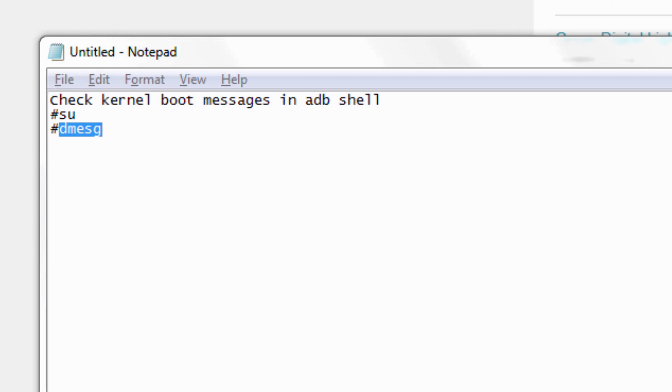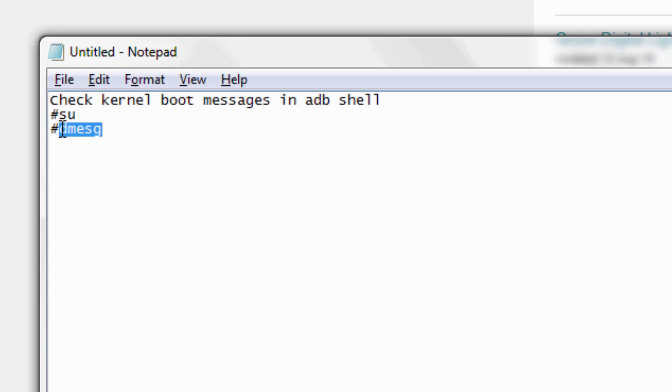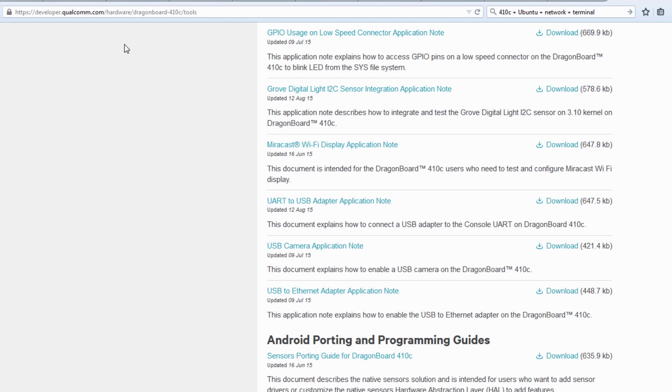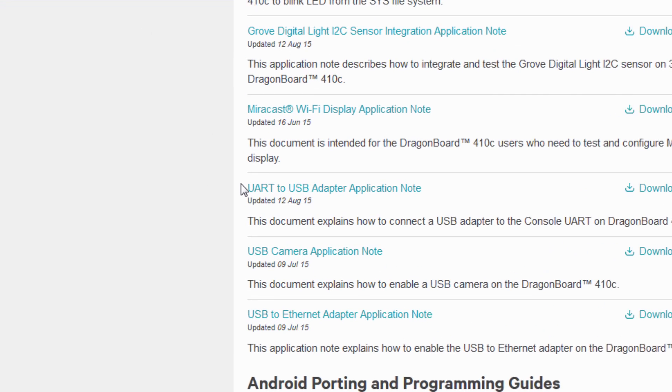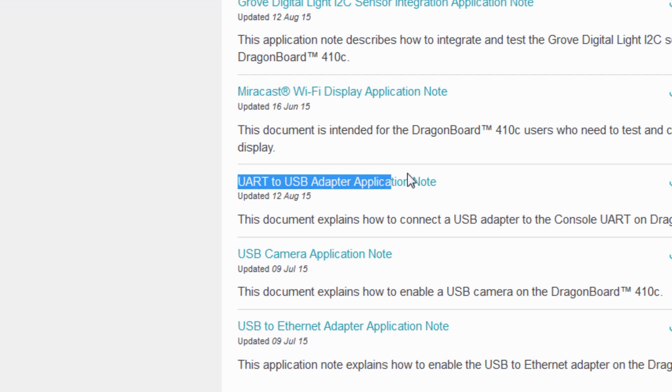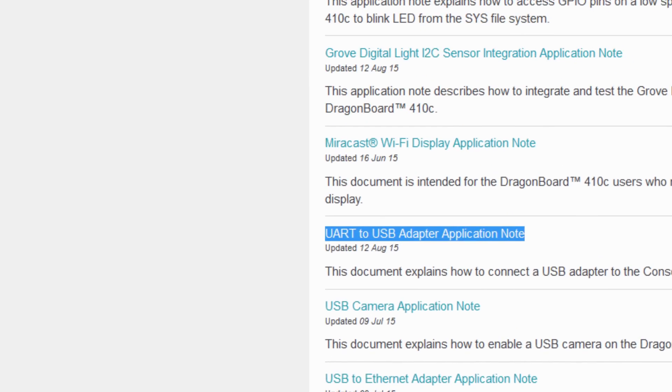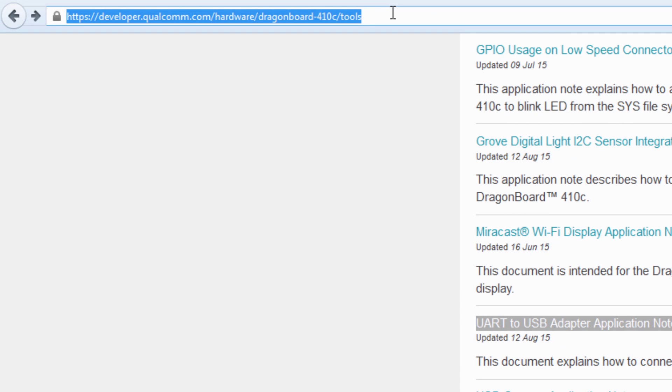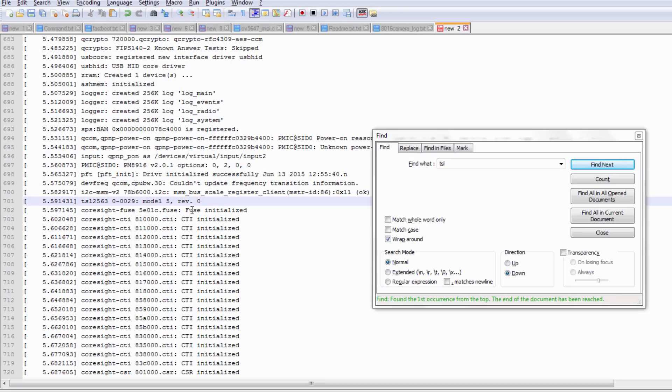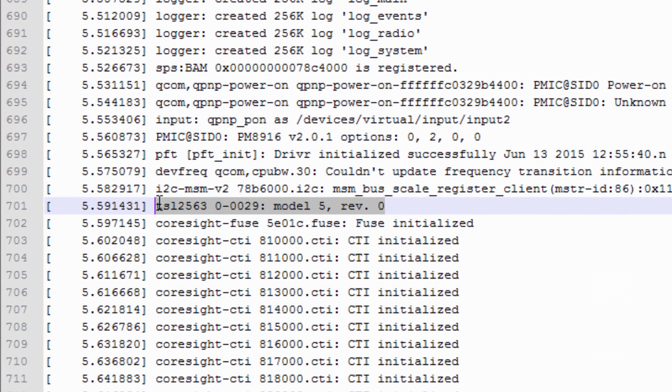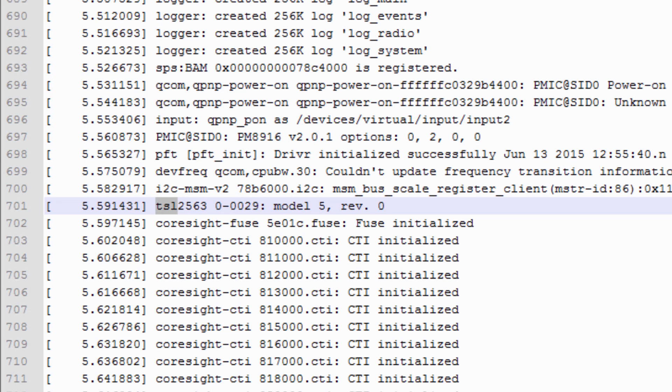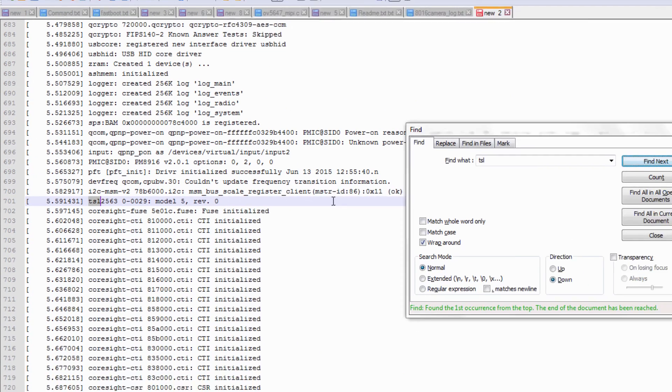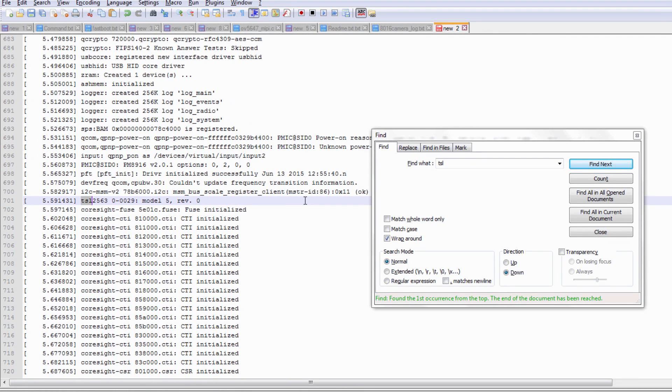Once the device boots into Android, in Android ADB shell you can check the kernel boot traces using the command dmesg. Or during boot up you can use a UART-USB adapter to capture the kernel boot traces. Please follow this application note on developer.qualcomm.com. Once you capture the traces, you should be able to see something like this: TSL2563 at address 29 recognized by the kernel. You can search for it in your boot traces. This message confirms that the light sensor has been detected successfully and probed by the kernel, and it validates the hardware connections that you have are accurate.